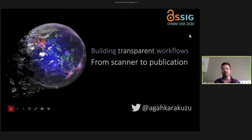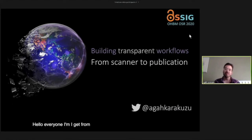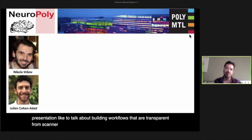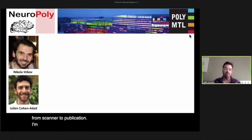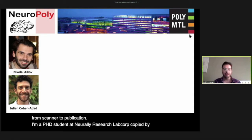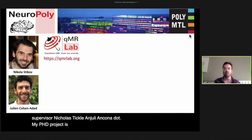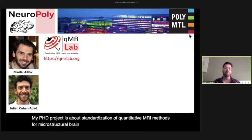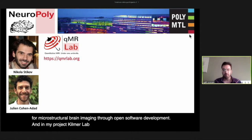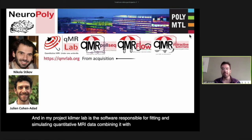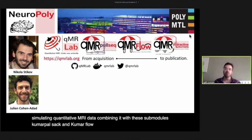Hello everyone. I'm Aga Karakudu from Polytechnic Montreal, and in this presentation I'd like to talk about building workflows that are transparent from scanner to publication. I'm a PhD student at the NeuroPoly research lab, co-supervised by Nicolas Tico and Julien Doyon. My PhD project is about standardization of quantitative MRI methods for microstructural brain imaging through open software development. In my project, qMRLab is the software responsible for fitting and simulating quantitative MRI data, combined with sub-modules qMRPulseq and qMRFlow to create workflows transparent from scanner to publication.